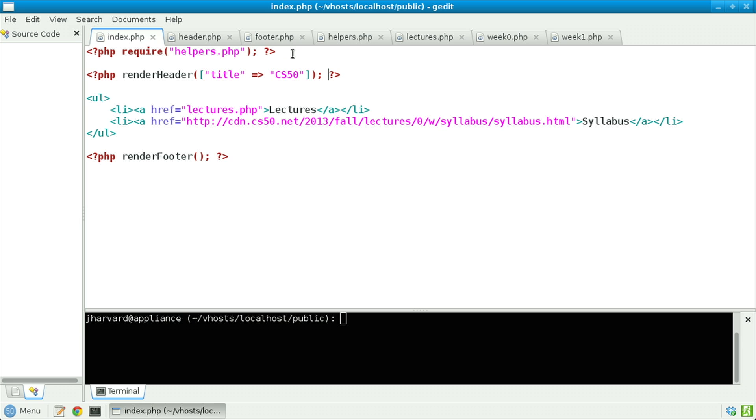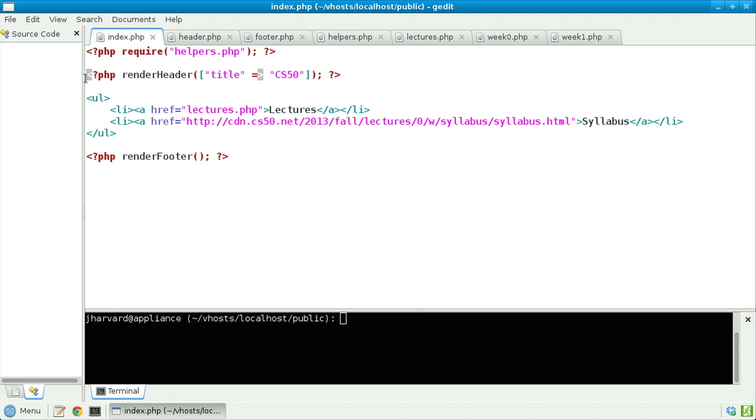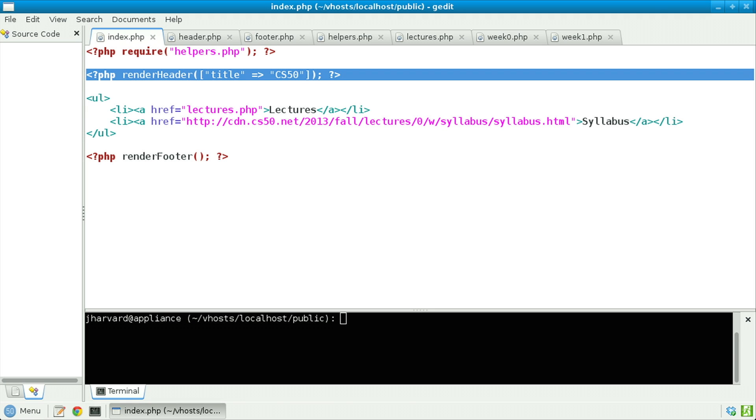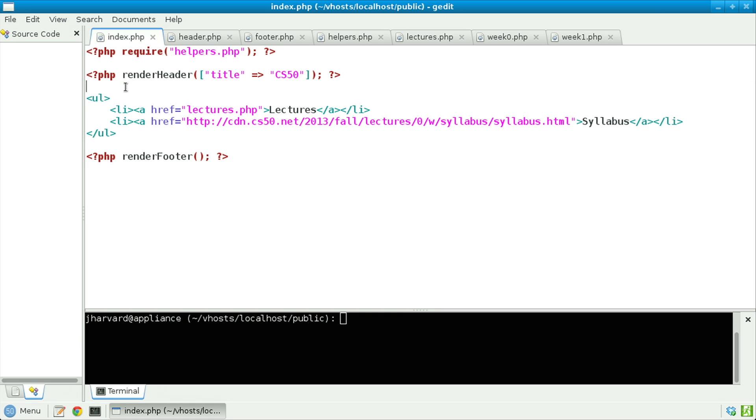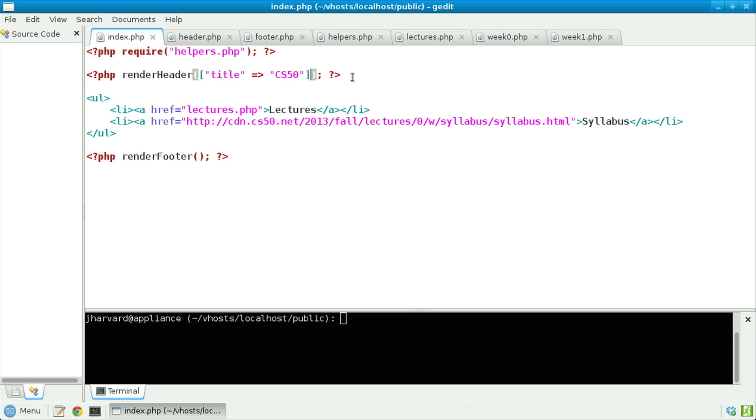Inside of index.php now, notice that I'm requiring a new file called helpers.php. It's in there that my two functions will be defined. Below that, notice that I'm now calling that function renderHeader, and I'm passing in an argument. The type of that argument appears to be an array, which in PHP is denoted with square brackets. In particular, this array is an associative array, insofar as it associates a key, like title, with a value, like CS50, rather than relying on numeric indices alone.